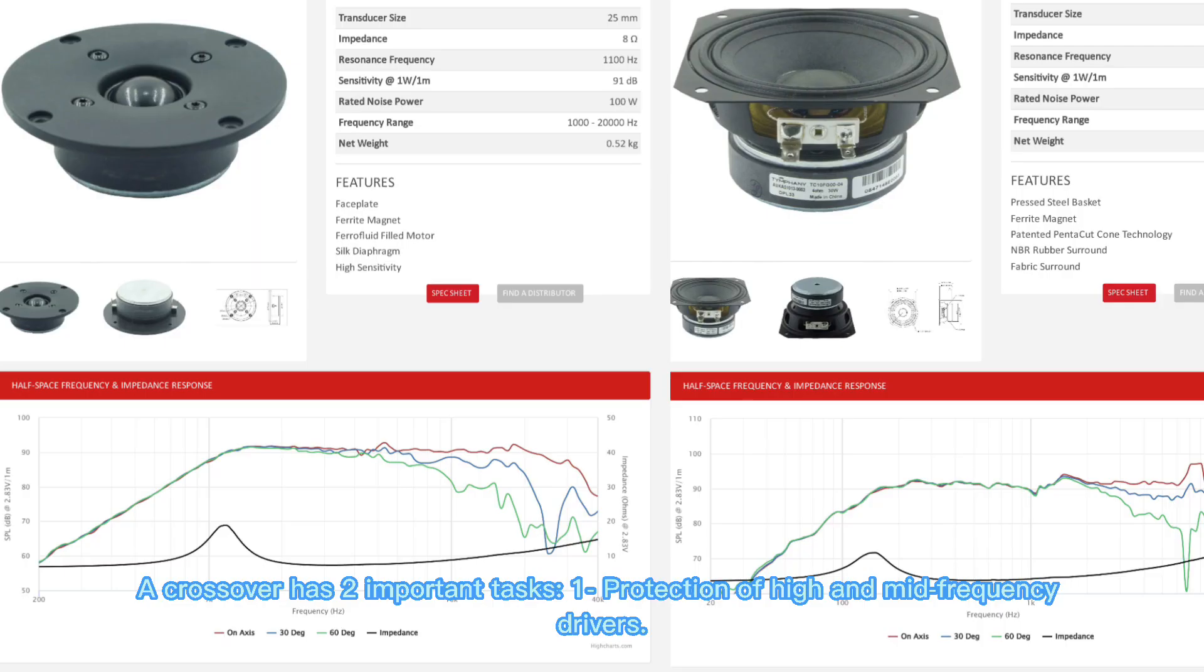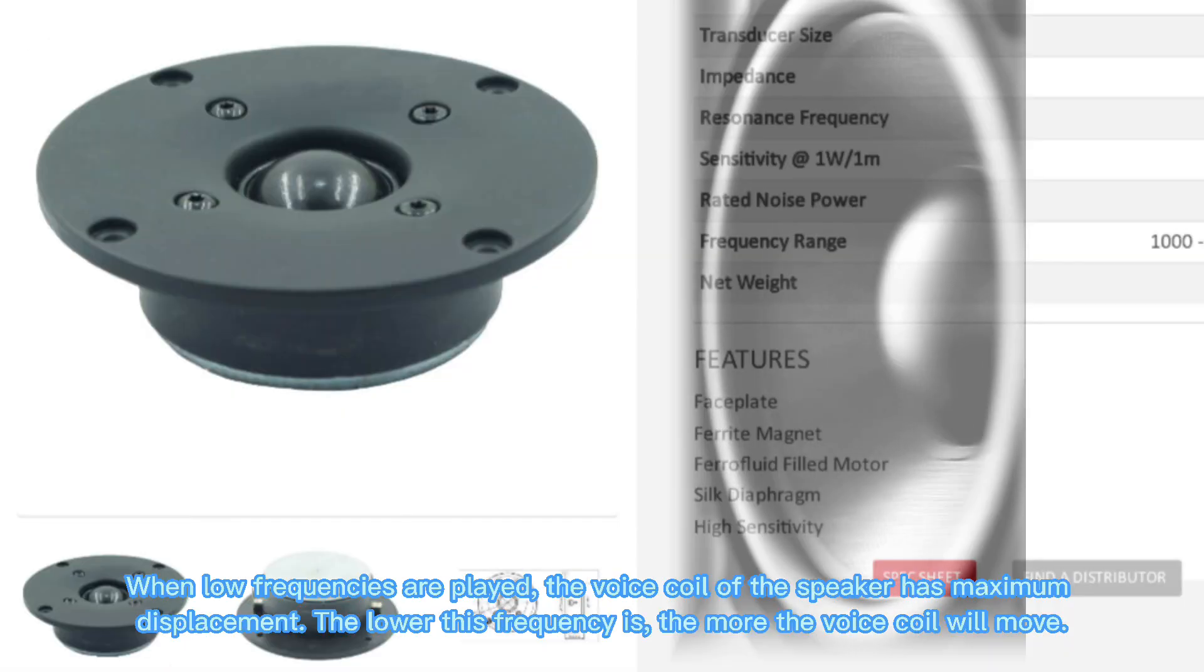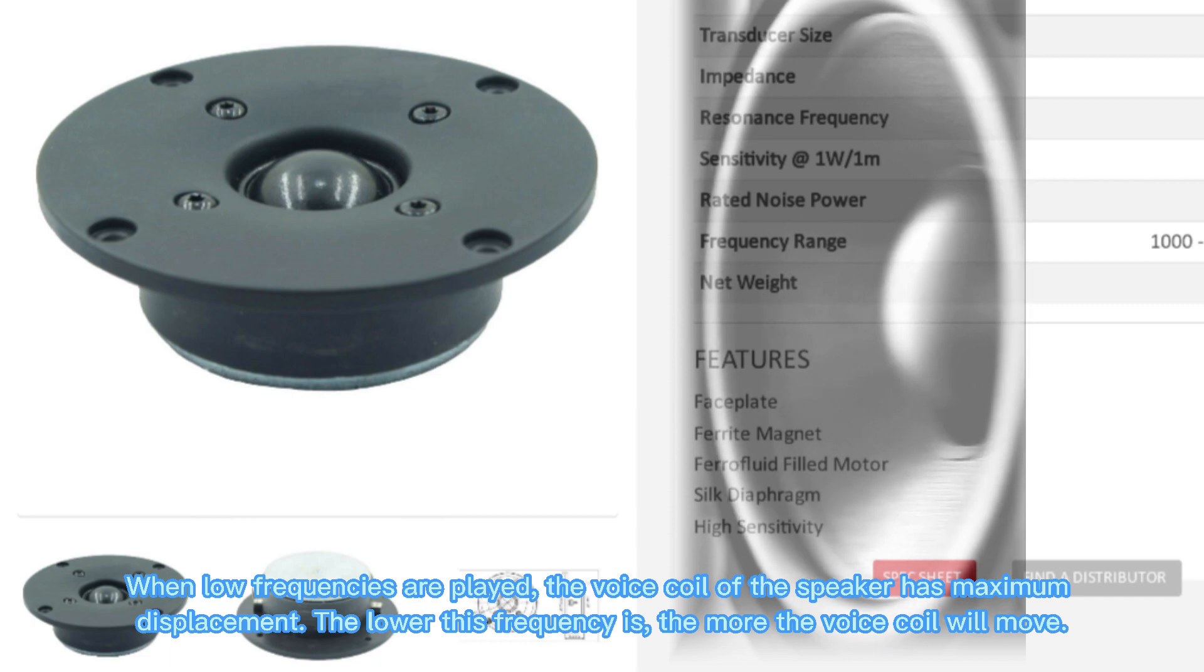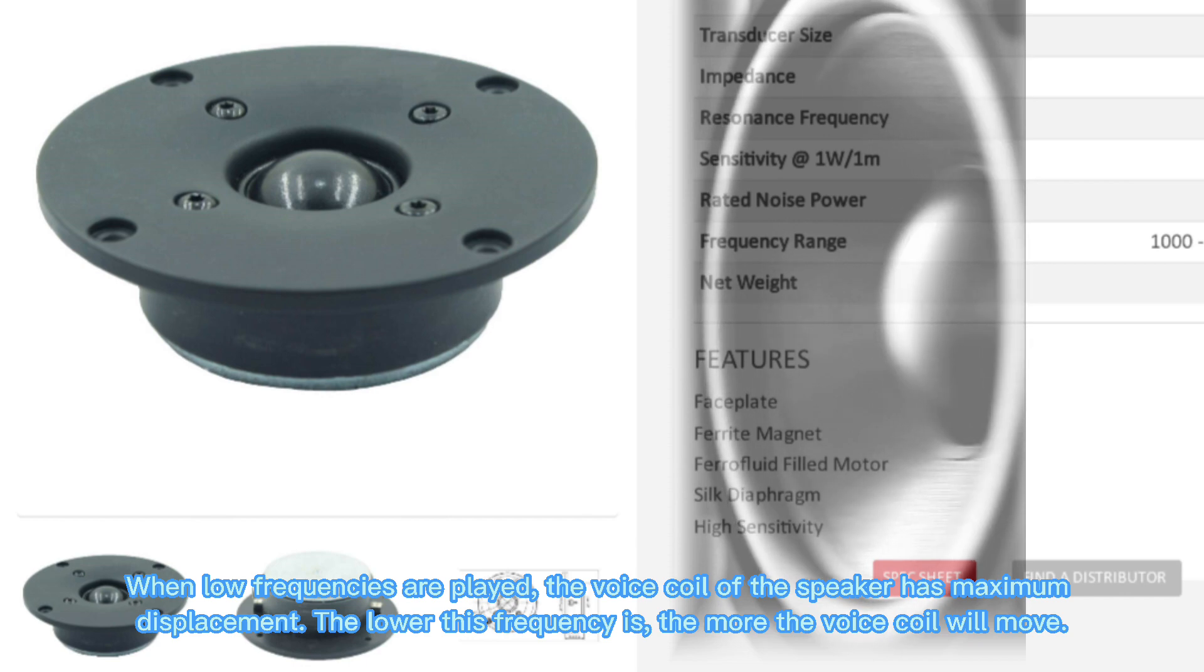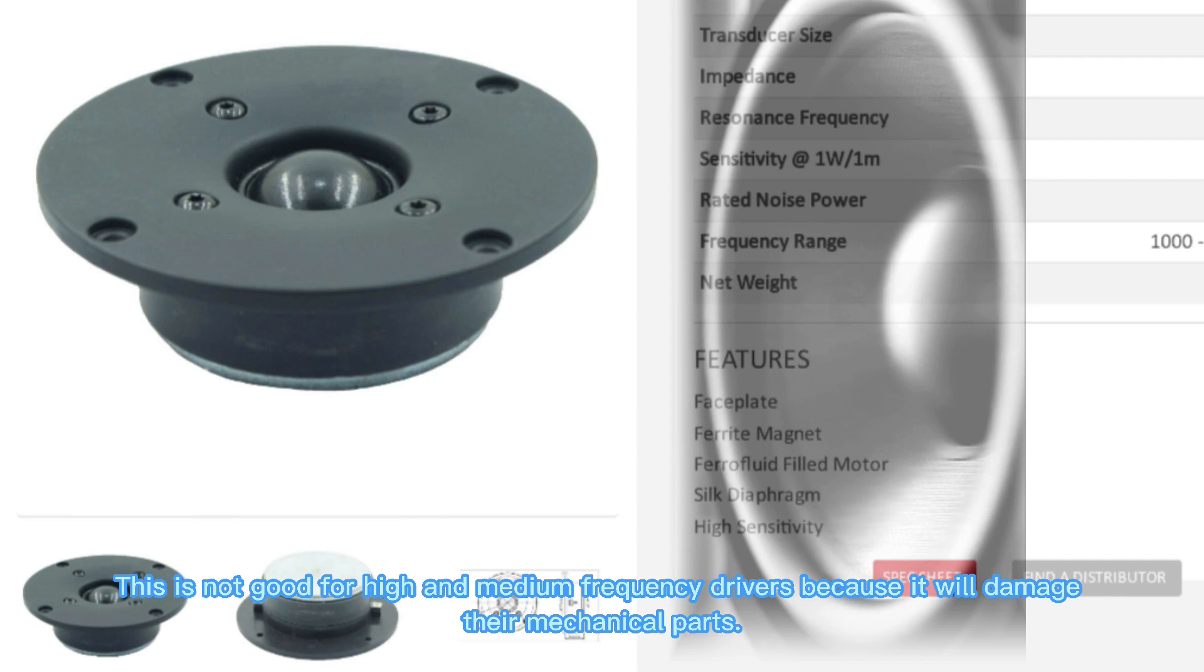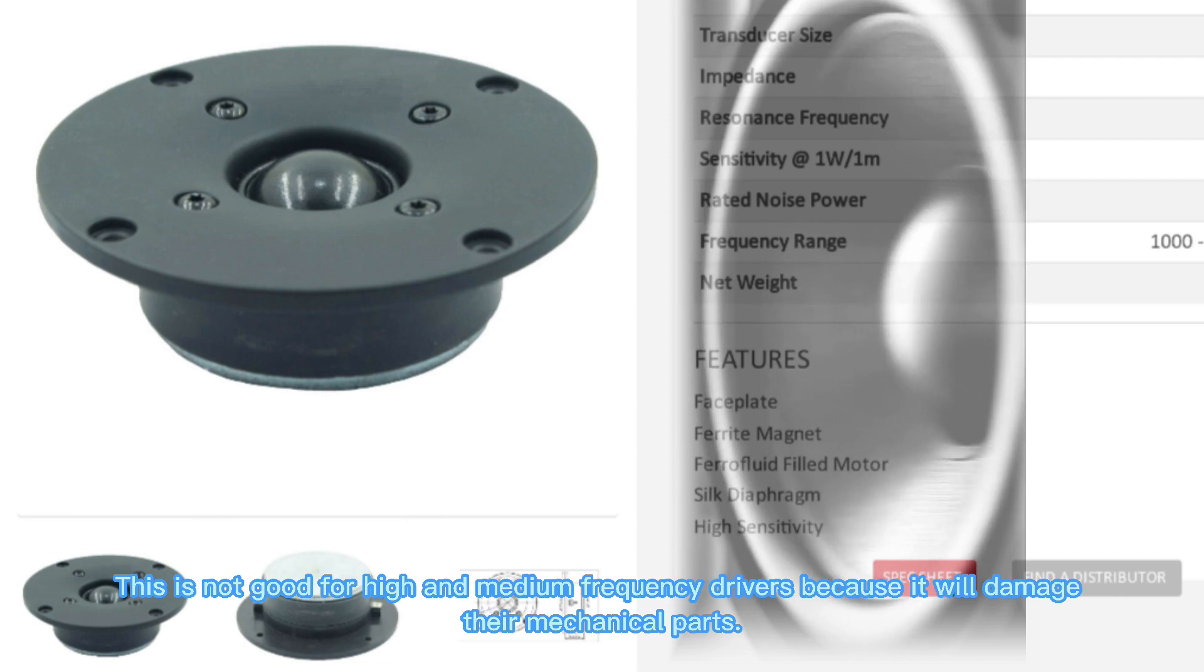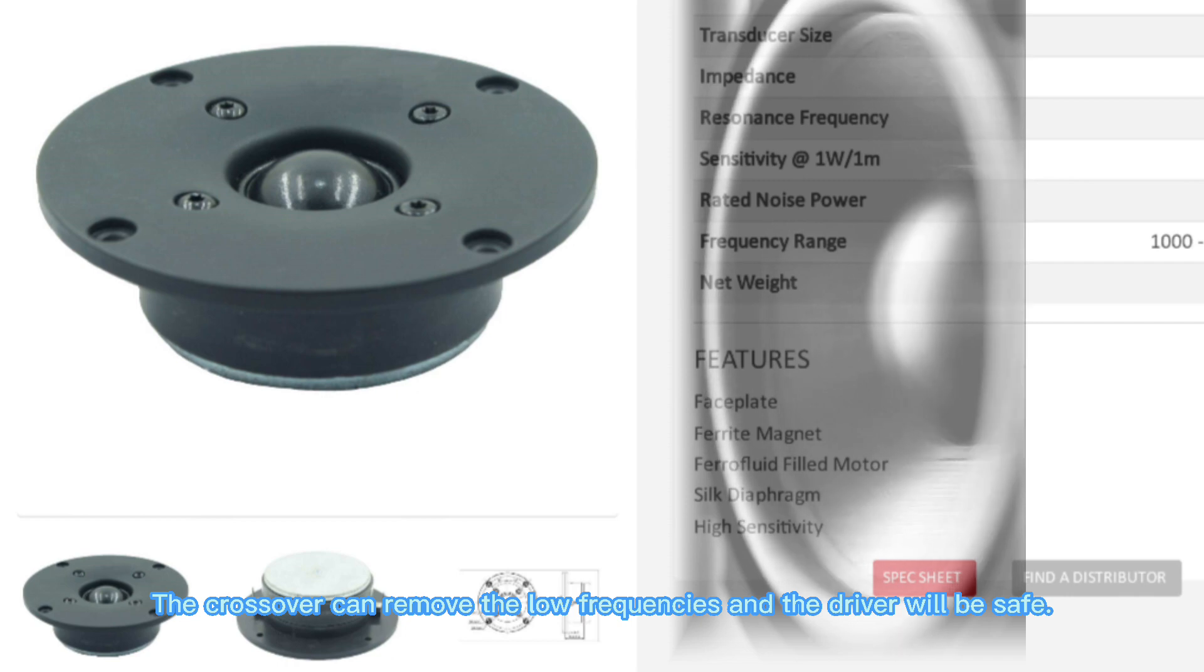A crossover has two important tasks. First, protection of high and mid frequency drivers. When low frequencies are played, the voice coil of the speaker has maximum displacement. The lower this frequency is, the more the voice coil will move. This is not good for high and medium frequency drivers because it will damage their mechanical parts. The crossover can remove the low frequencies and the driver will be safe.